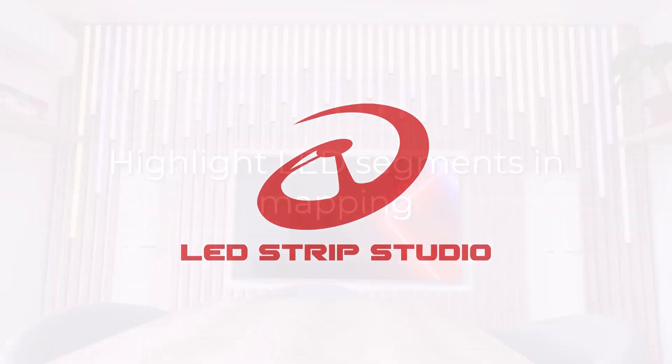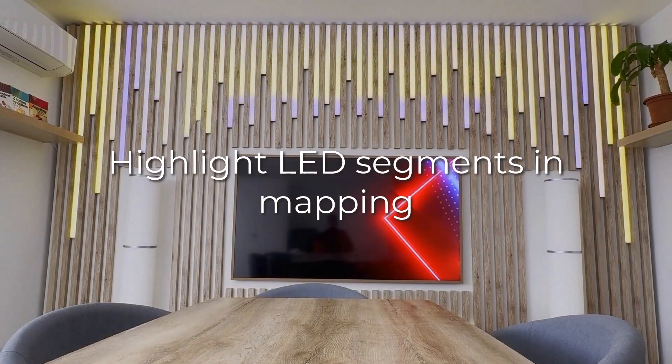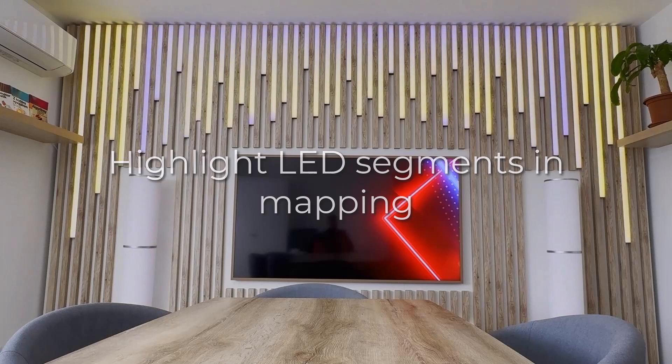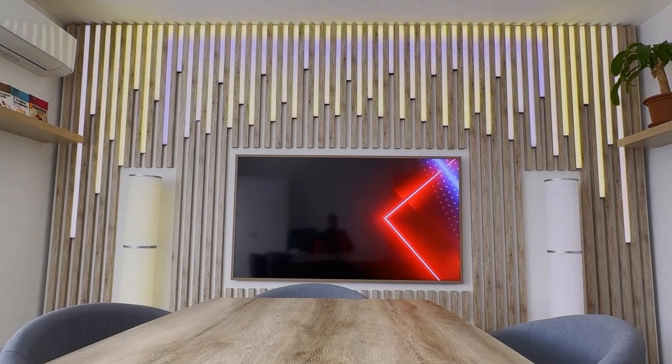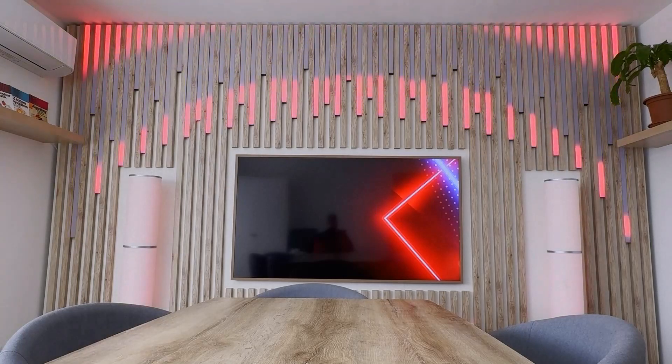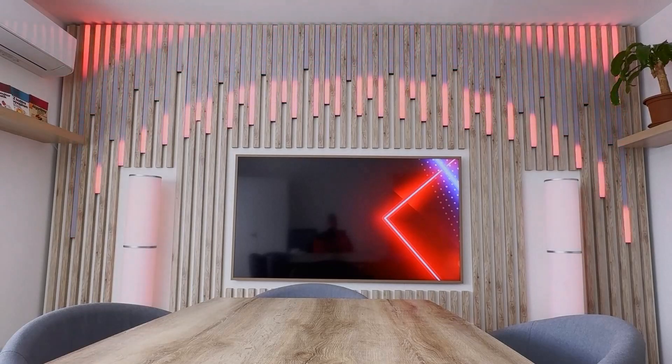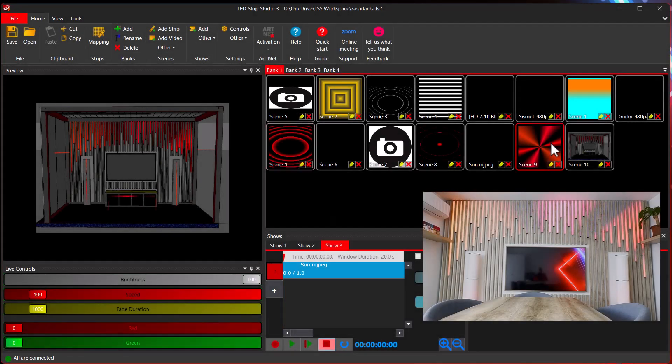Just a quick tip when you're doing mapping for your installation. This is our beautiful meeting room you can see here, and I'm sure if you've met me on a Zoom call you've already seen it. So I have here different effects.